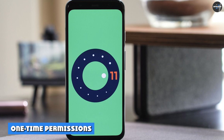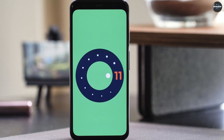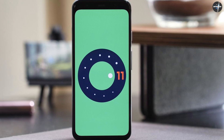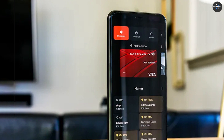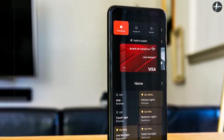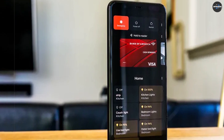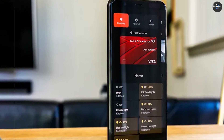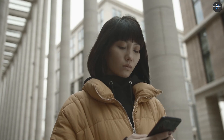Four: One-time Permissions. You now have the option to give app permissions to access device locations only once. This way, you don't have to give apps lifetime access to use phone state information, and they must ask for permission to use the information every time they are used.